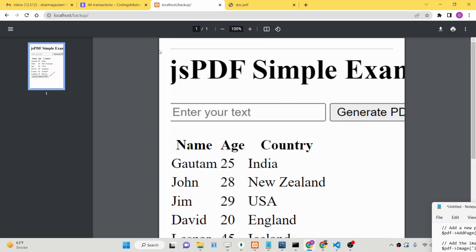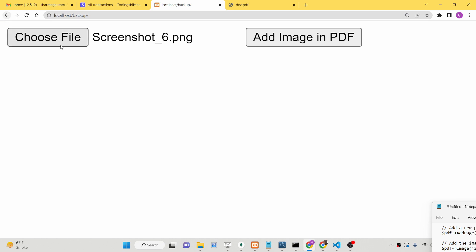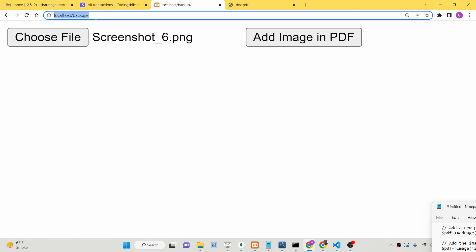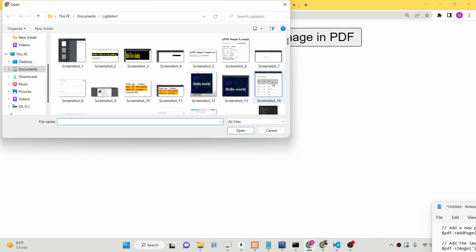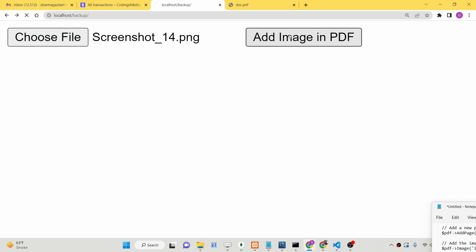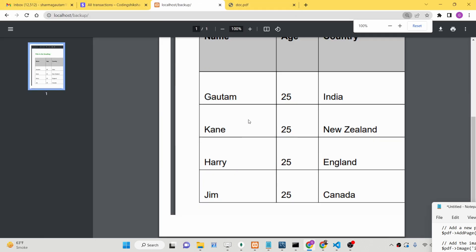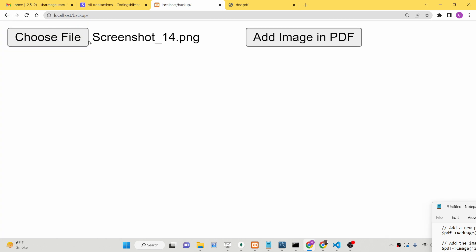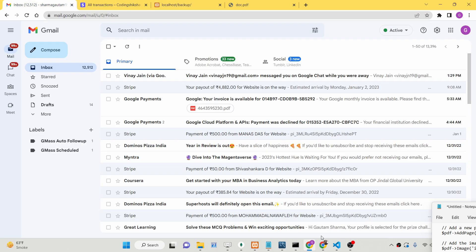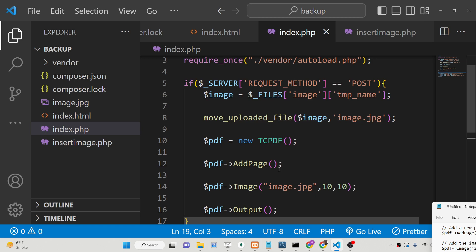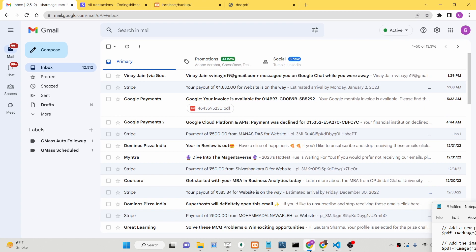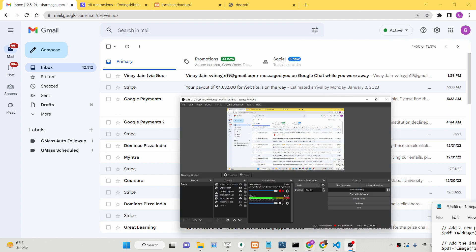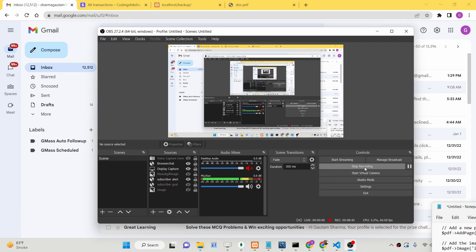You can add any dynamic image inside your PDF document using PHP and this open source library TCPDF. We looked step by step at how to install the library and then generate a PDF document containing a dynamically selected image using a simple HTML form. All the source code and step-by-step instructions are given in the description. Please hit the like button and subscribe to the channel.